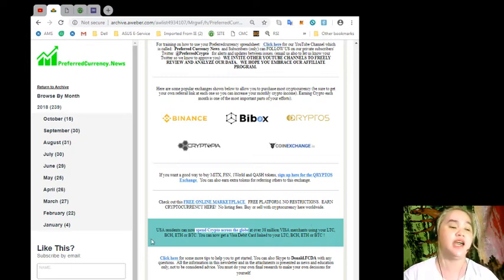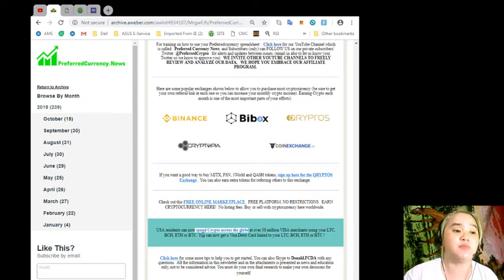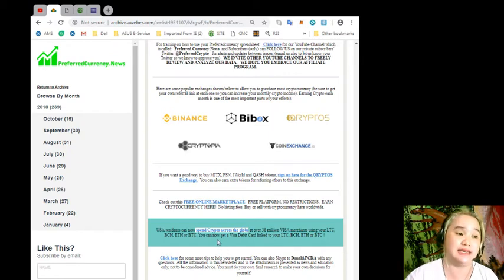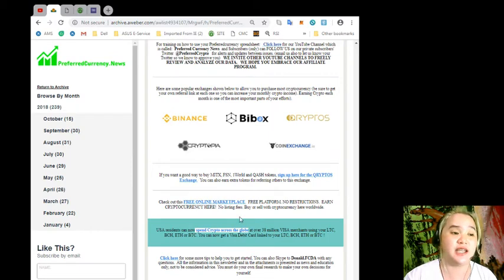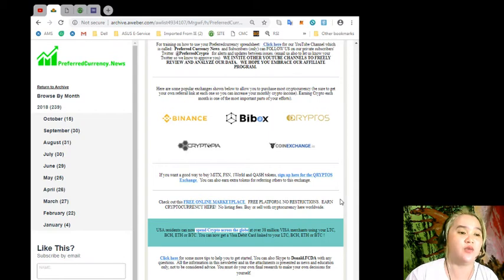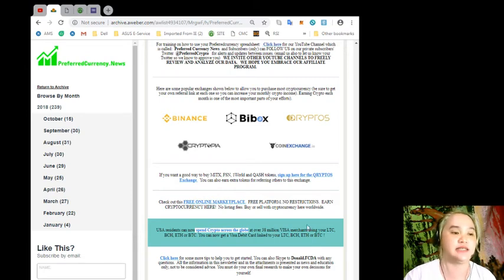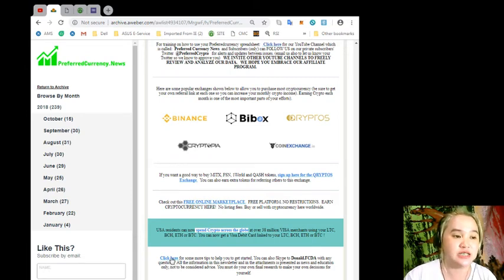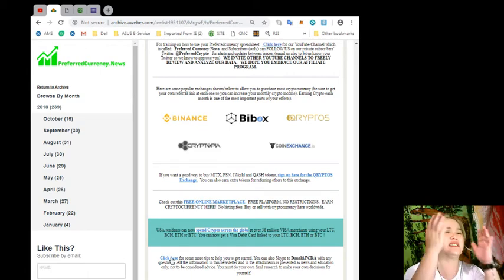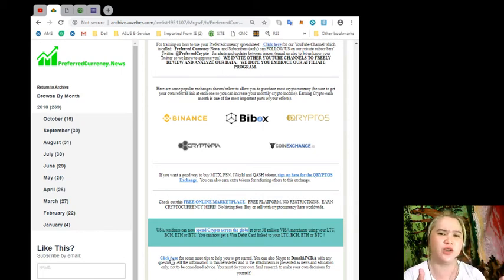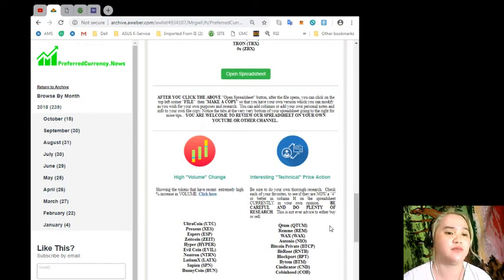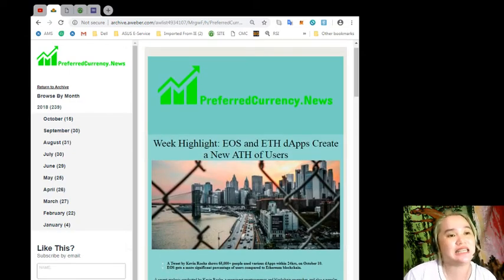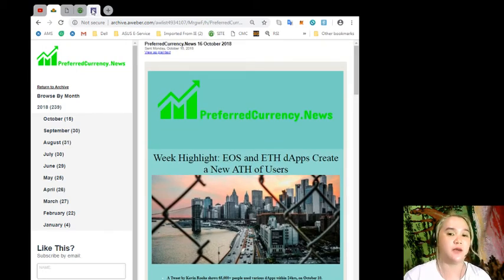Worldwide, you can now spend crypto across the globe at over 38 million Visa merchants using your LTC, BCH, ETH, or BTC. You can now get a Visa debit card linked to your LTC, BCH, ETH, or BTC. If you want, you can click this one for some more tips to help you get started. This one is very helpful, guys. What are you waiting for? Just visit the website archive.aleber.com.